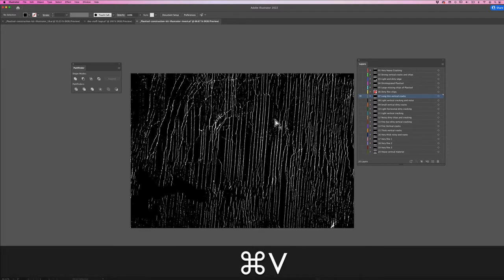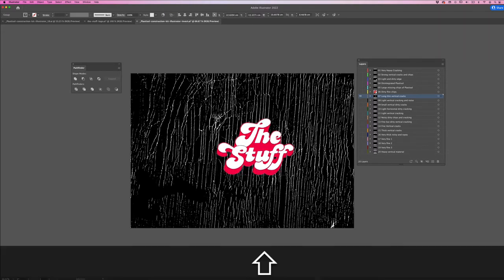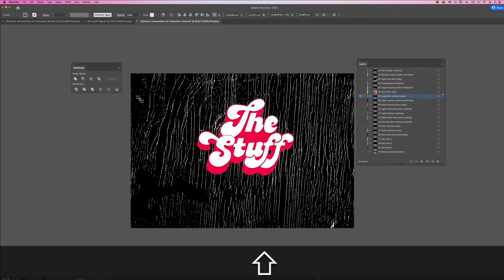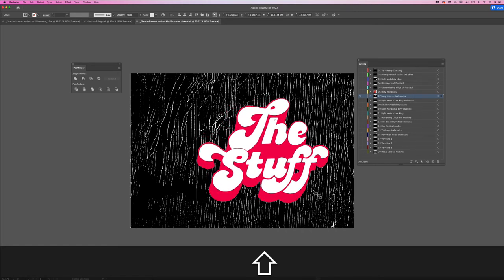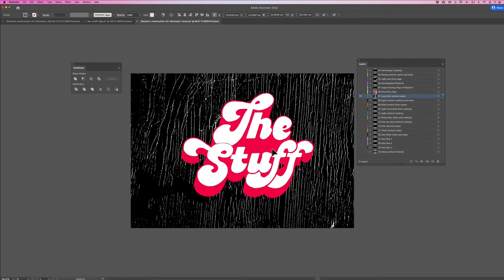Scale it and move it on the canvas where you think the effect will look best. Somewhere in the middle is good.